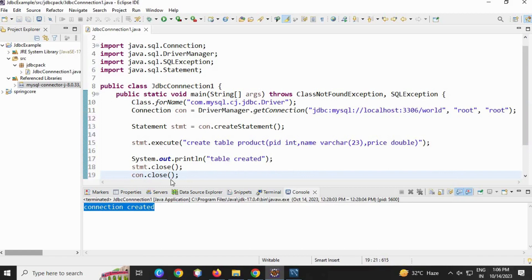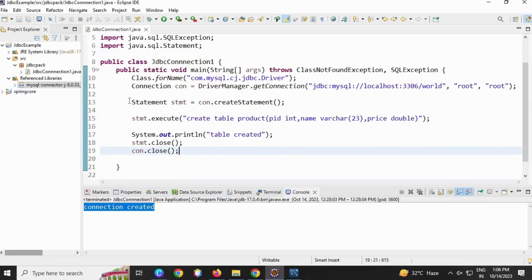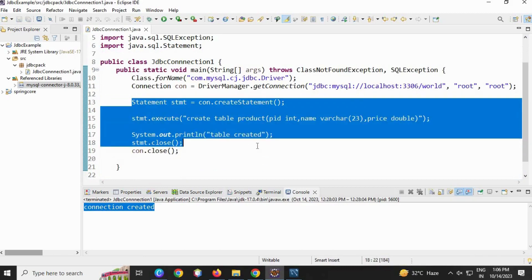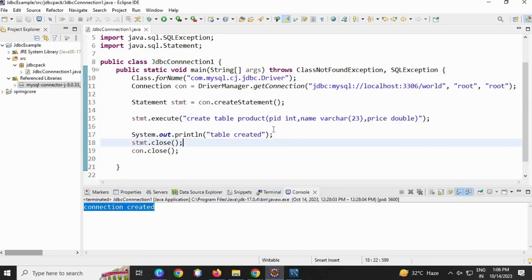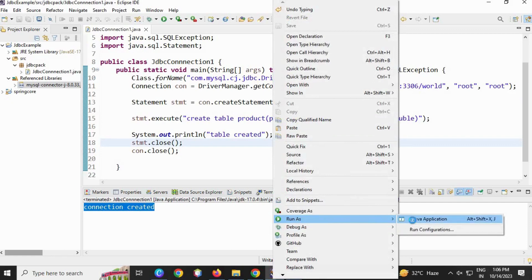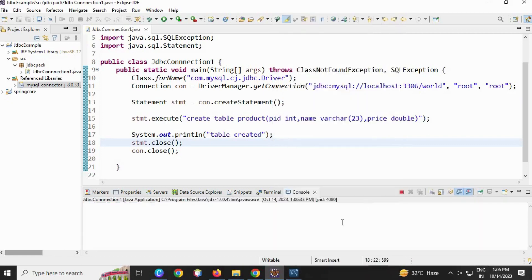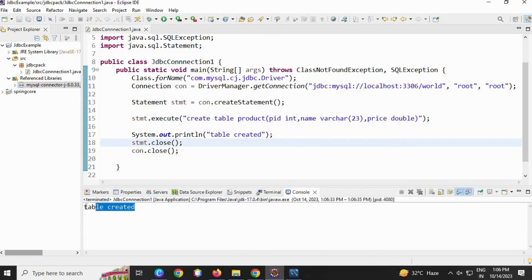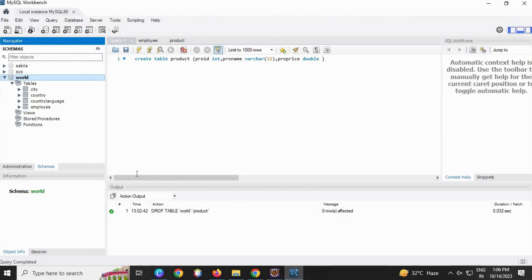Now save the file and let's run this. This is a statement block where the table is going to be created. Run as... table created.